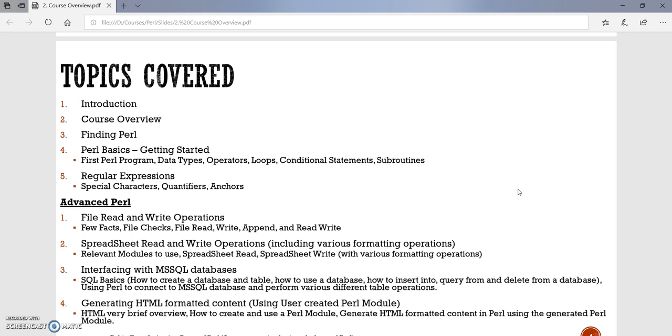Moving ahead, we move on to one of the very important and powerful tools of Perl, which is called regular expressions. We will talk about special characters, quantifiers, anchors, and we will do some hands-on programming here as well.